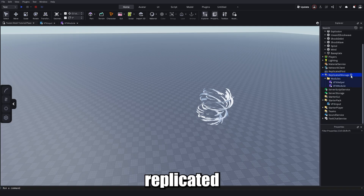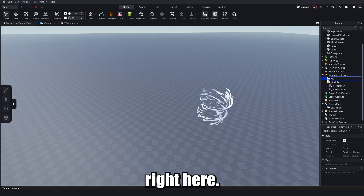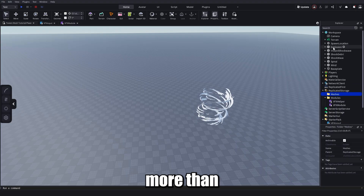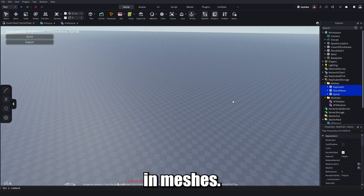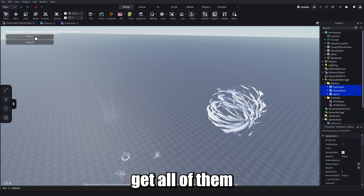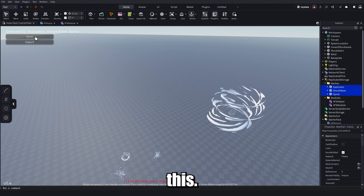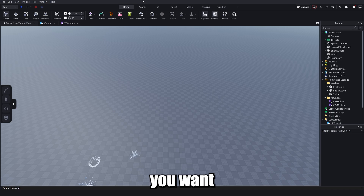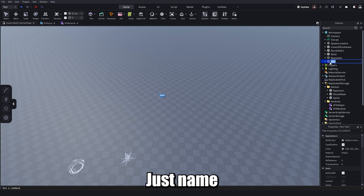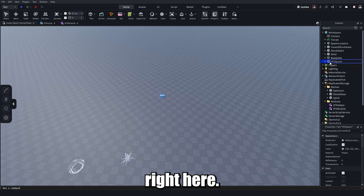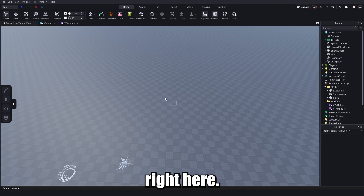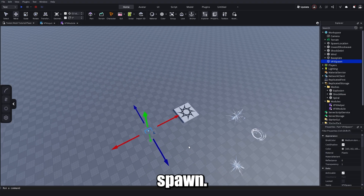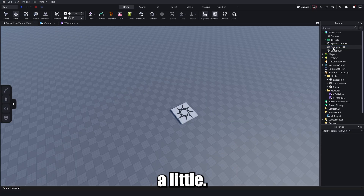Head back to the Workspace, then go to ReplicatedStorage and make a new folder called 'meshes'. Put all your animated meshes in there — I used explosion, shockwave, and spiral. Then make a new Part where you want the VFX to spawn, name it 'VFXSpawn', make it transparent, anchor it, and disable CanCollide. Put it anywhere — I'll place it near spawn.